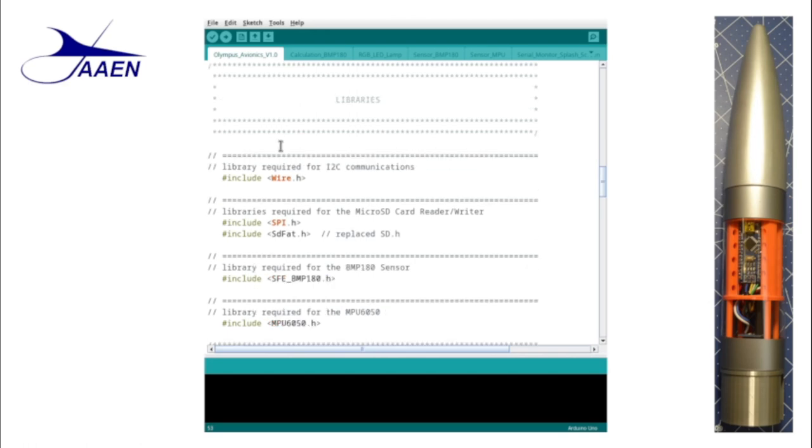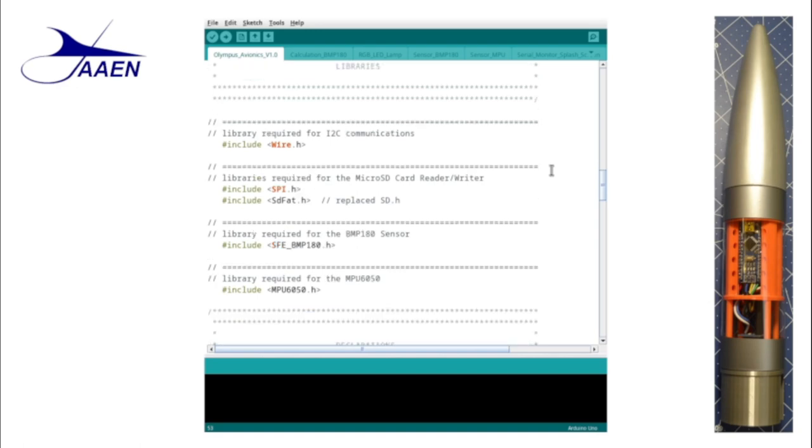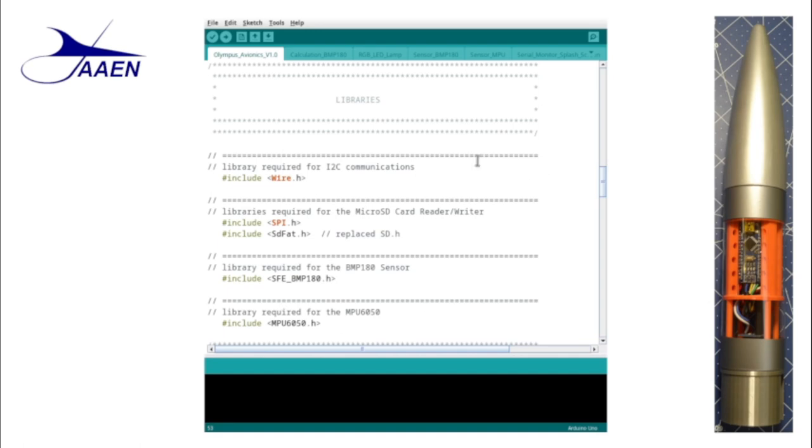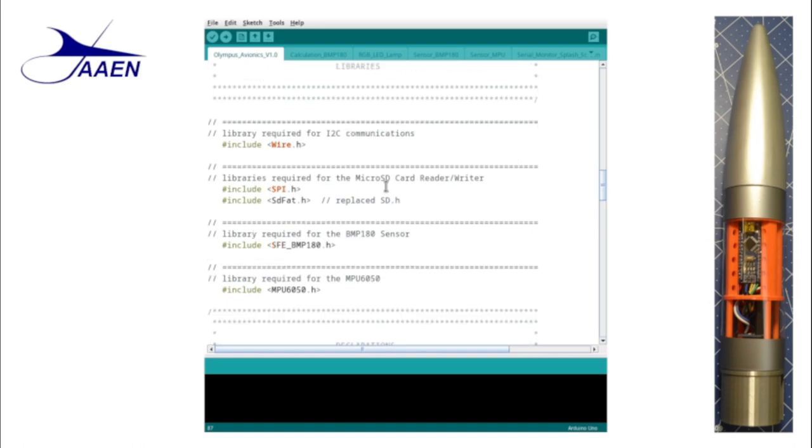Continuing on down, we get to our libraries. Now libraries are simply pieces of code that make it easier for us to write our programs. There are literally thousands of Arduino libraries available. In this section here we'll include any library that we're going to be using in the software. You have to include the libraries here in the very beginning. We also identify what the libraries are being used for. Sometimes it's just a single library like the wire.h which is for the I squared C communications.